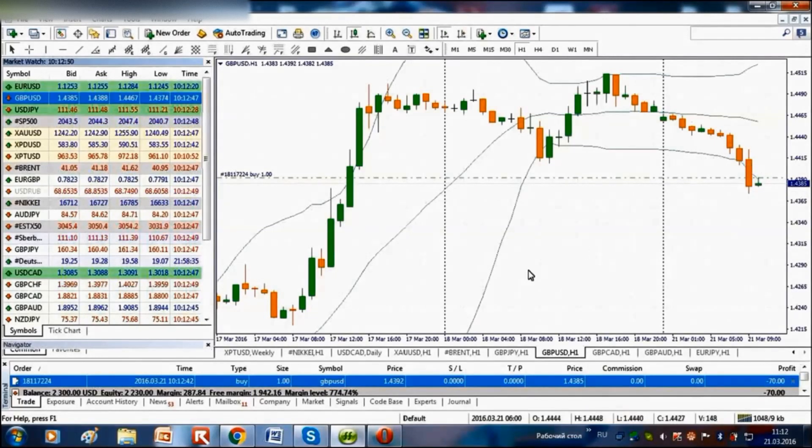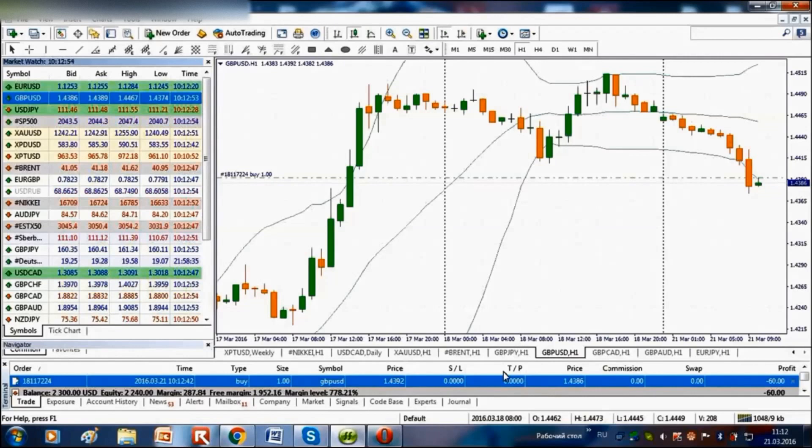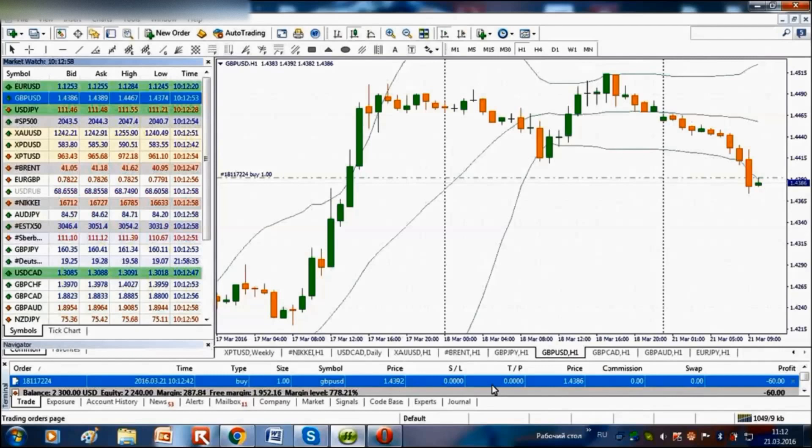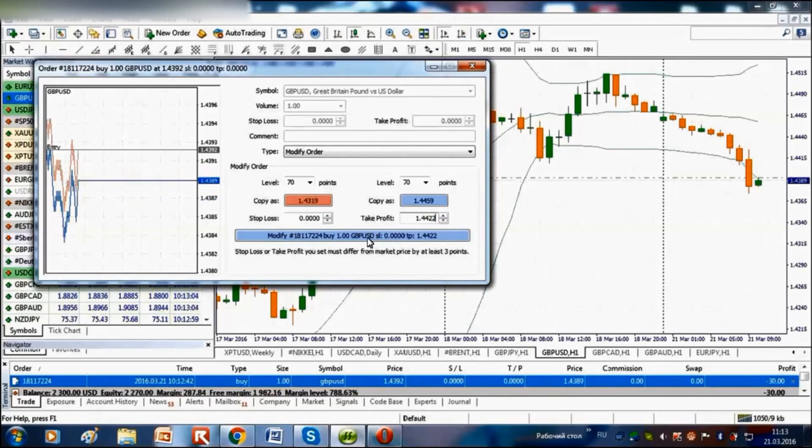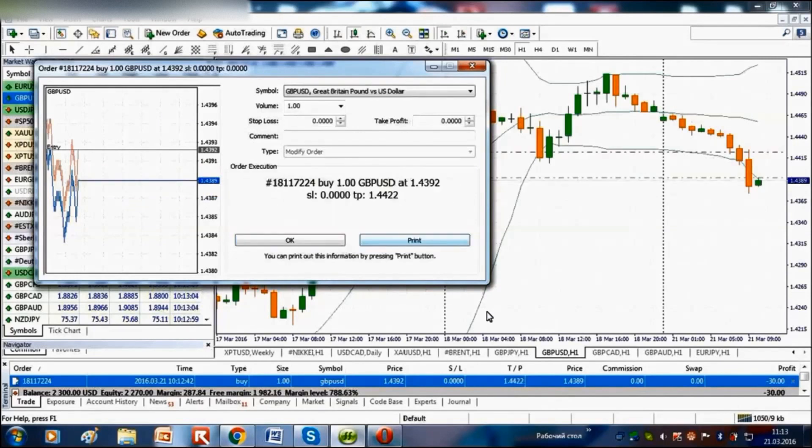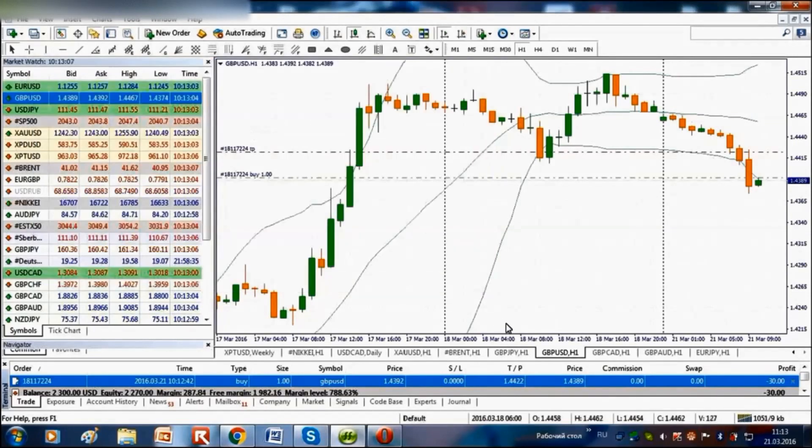I am putting take profit by 30 points above the open price, which was $1.4392. So, our take profit is equal to $1.4422. Thus, we can earn 30 points, which makes $300 added to our deposit.